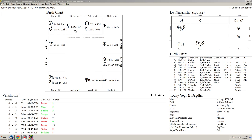Here we see also, it's a pretty tight, within two degrees, a square, a right angle between Saturn and the Moon.